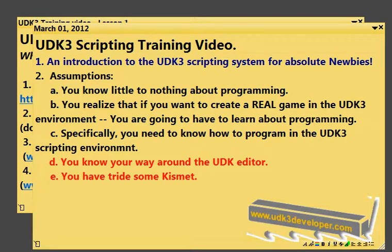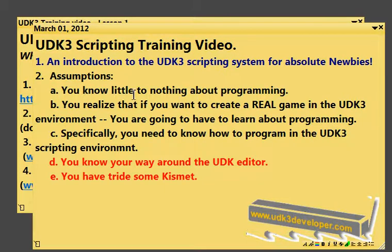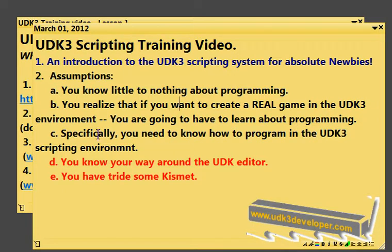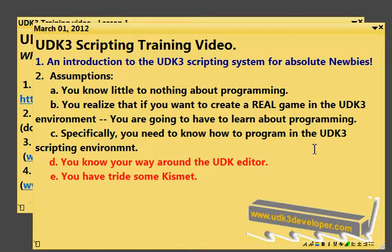Hello and welcome to the first in the series of UDK3 scripting training videos. This is an introduction to the UDK3 scripting system for absolute newbies. The assumption in this series is that you know little to nothing about programming, and that you realize if you want to create a real game in the UDK3 environment, you are going to have to learn programming — specifically, how to program in the UDK3 scripting environment.